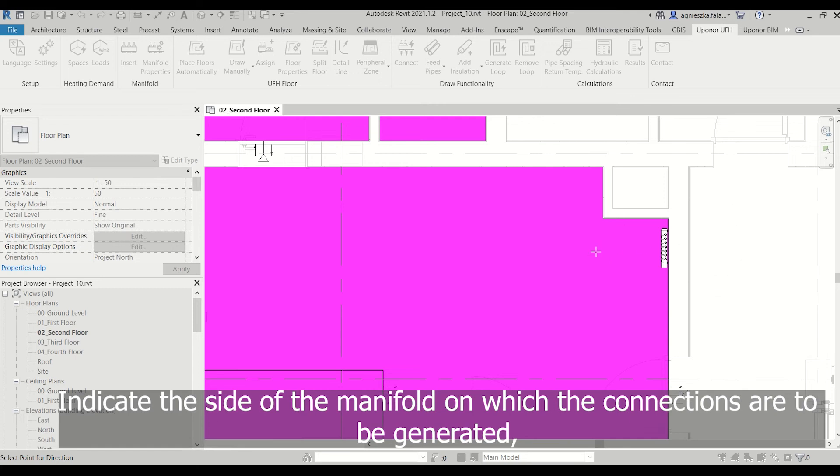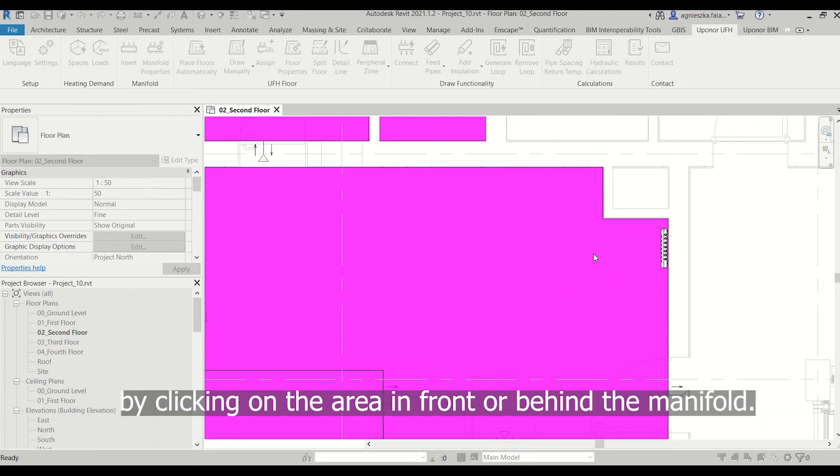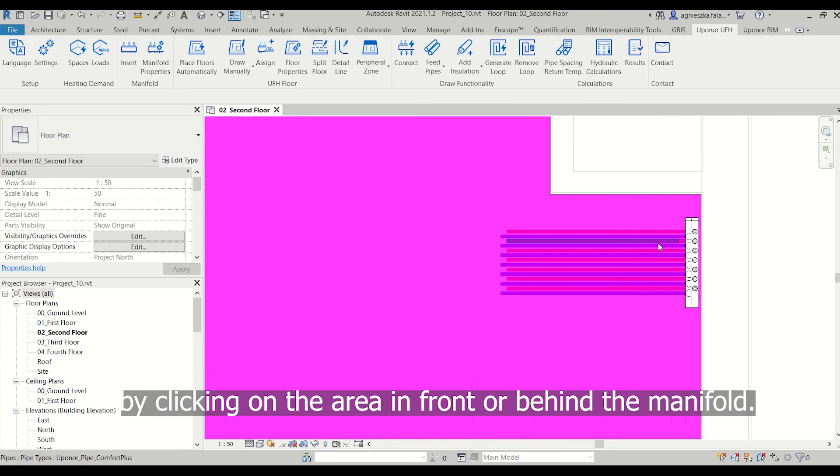Indicate the side of the manifold on which the connections are to be generated by clicking on the area in front of or behind the manifold.